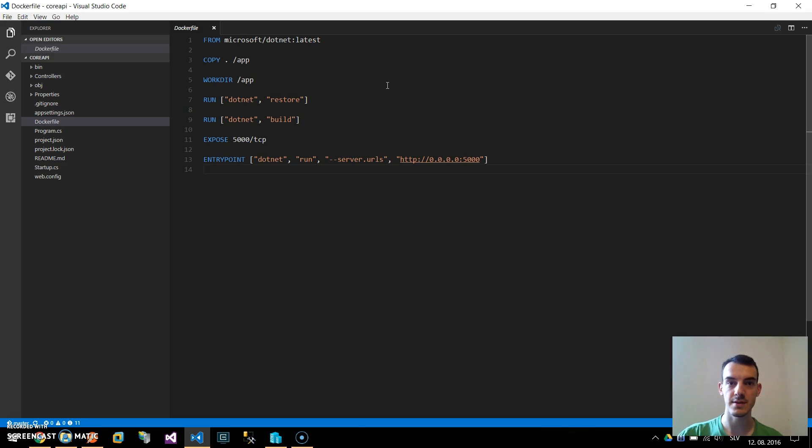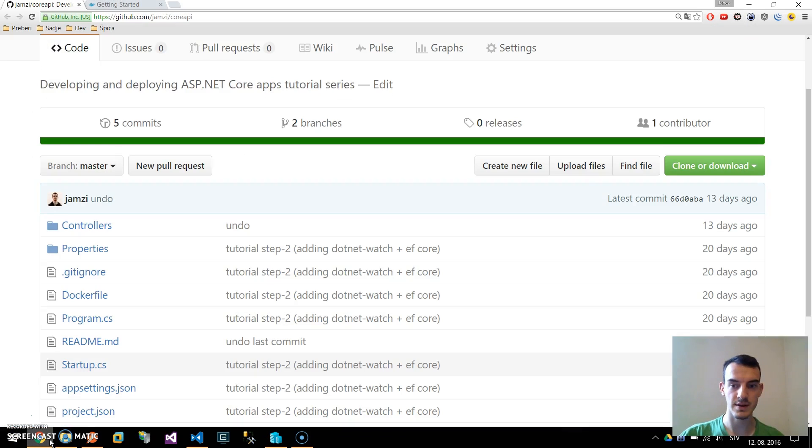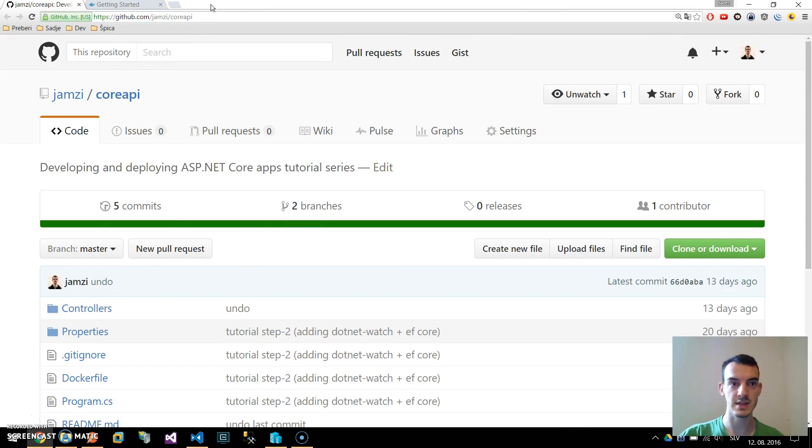First you need to have this web API .NET Core application. If you haven't followed the last tutorial you can find the source code here at github.com slash jamsi slash core API.